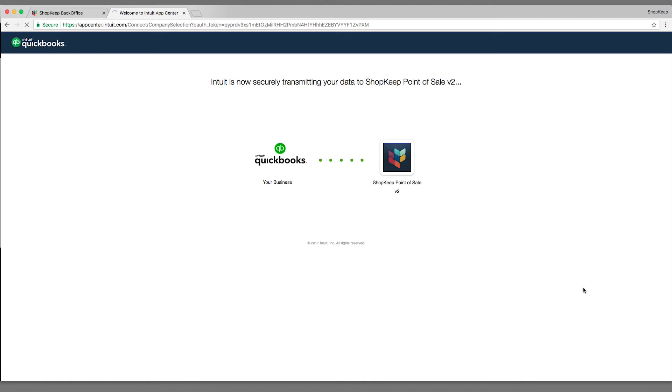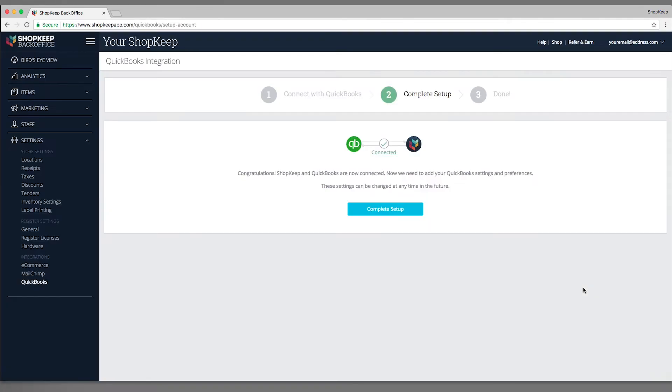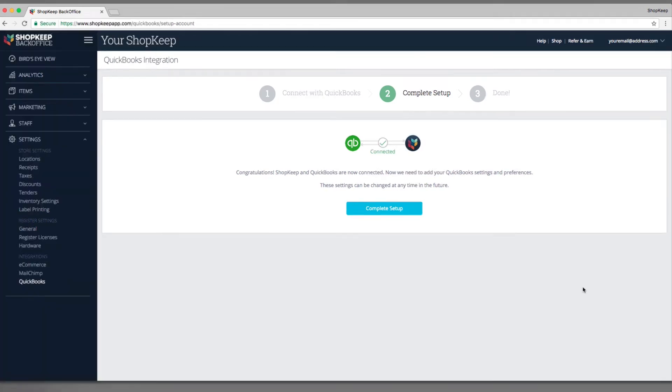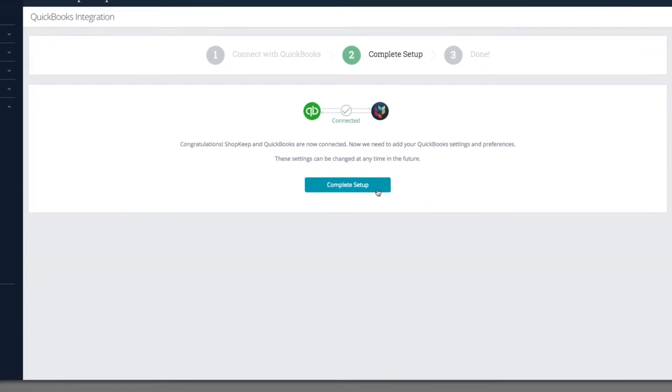The QuickBooks tab will automatically close, returning you to BackOffice. To perform the final steps of setting up the integration, click Complete Setup.